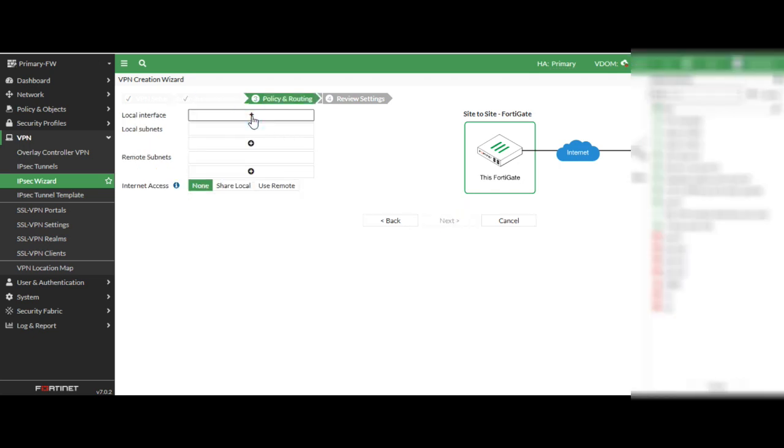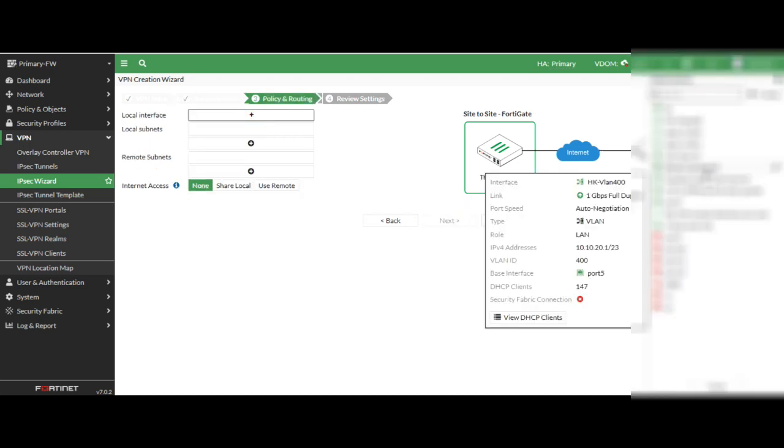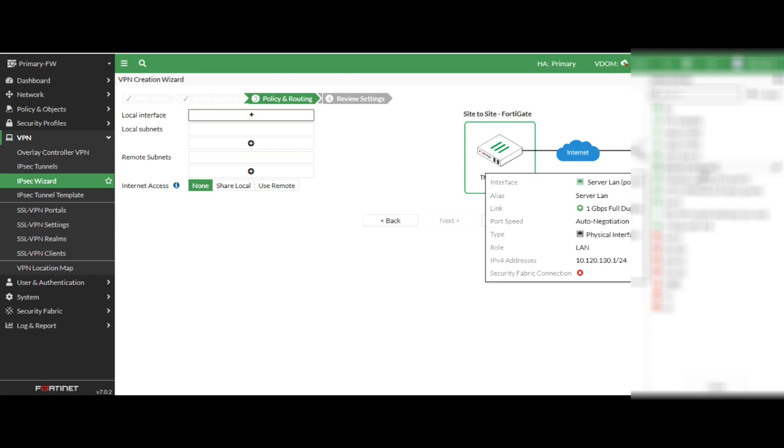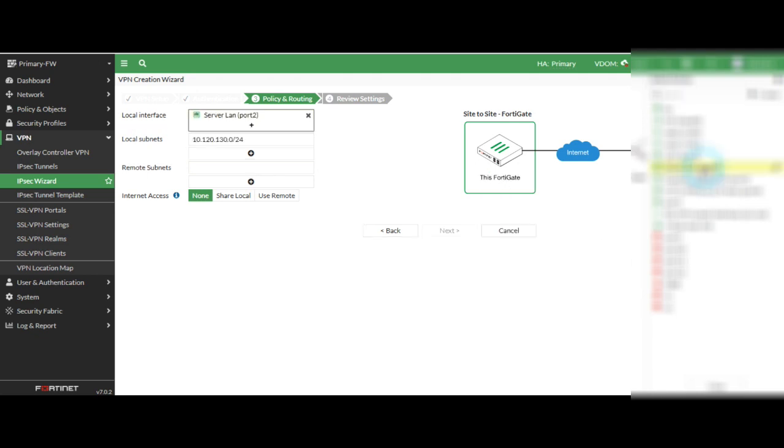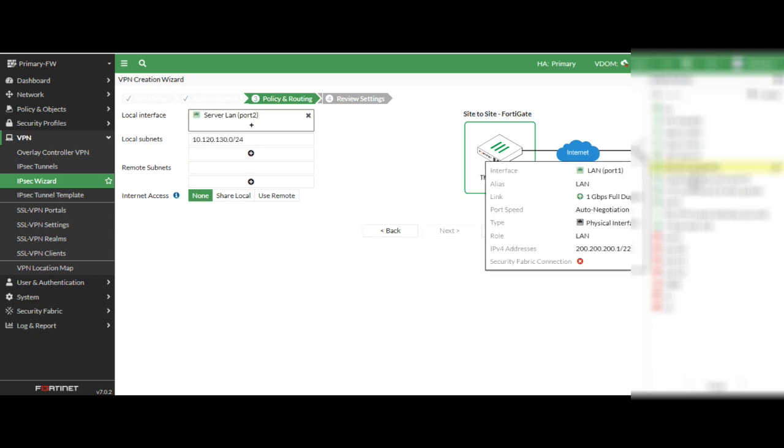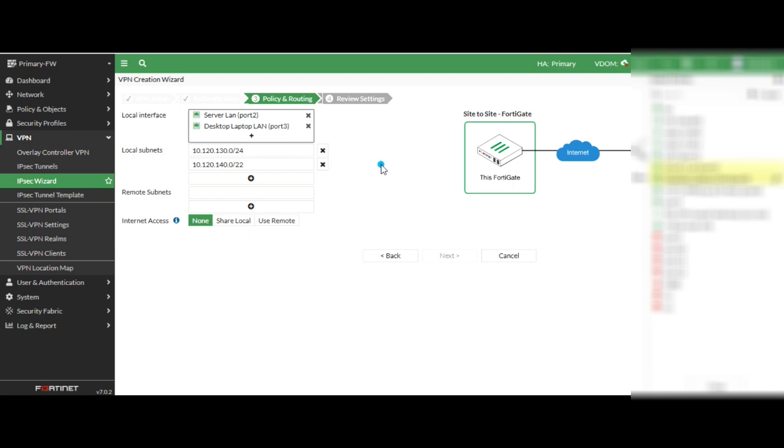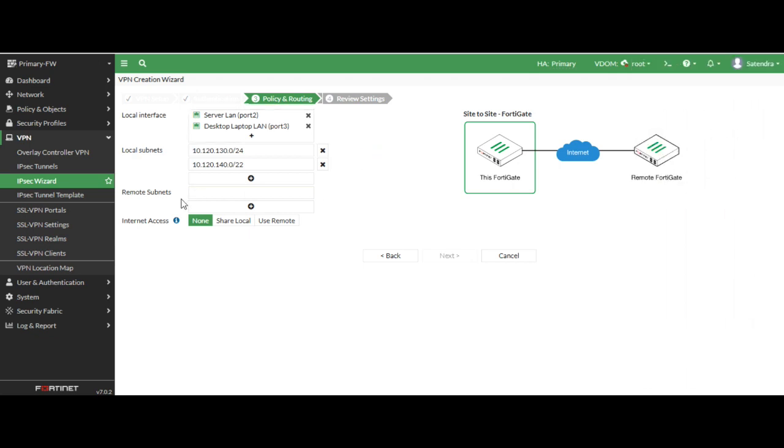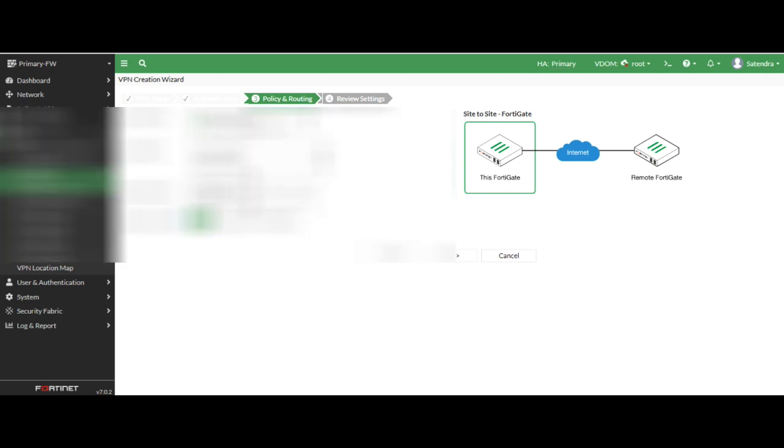Here I have selected the local area interface. I have multiple interfaces so I have selected two. You can see it automatically picks up the IP address of the interface. Now I am just configuring the remote site branch site local IP address with complete series slash 24. In slash 24 we have 254 subnet, we can connect 254 hosts.